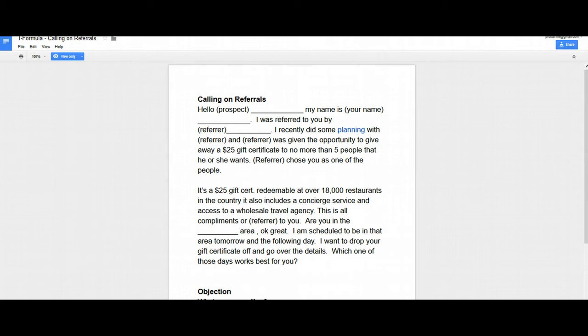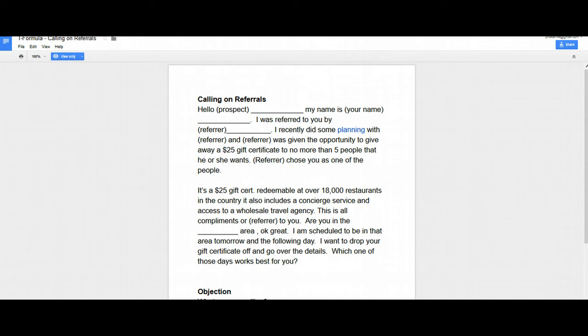And so this is the T formula, the triangle formula that we use. And this is what we use from our already established customers, how to go ahead and generate some referrals for them. Now, this has been ideally designed for the insurance industry, the life insurance industry. Most of you are in other businesses besides insurance. So you can take this script and you can apply it to whatever type of business or industry that you are in.